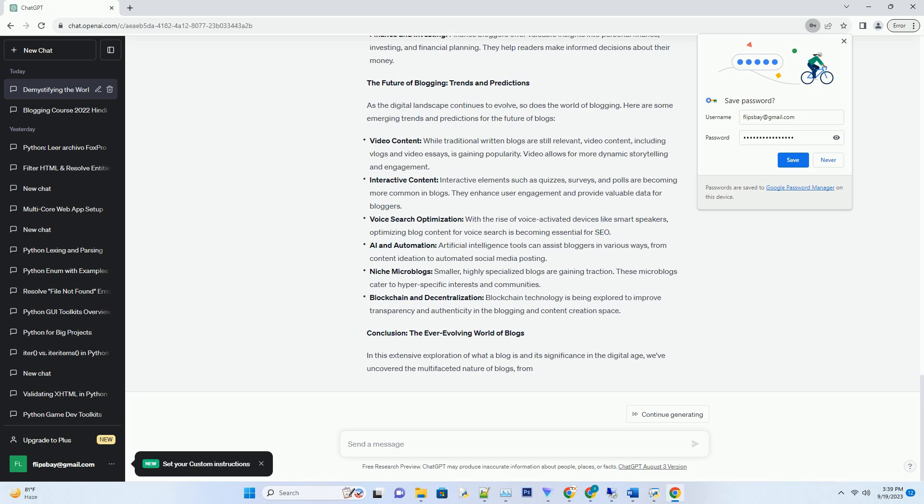Interactive Content: Interactive elements such as quizzes, surveys, and polls are becoming more common in blogs. They enhance user engagement and provide valuable data for bloggers.